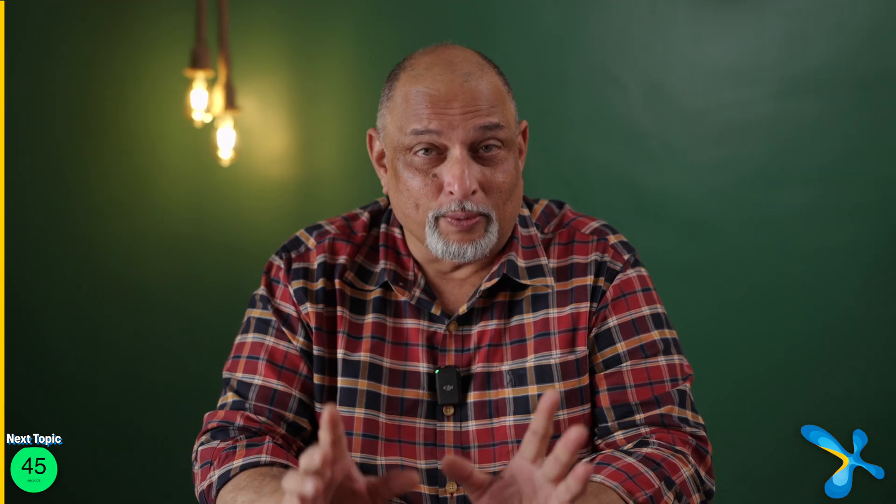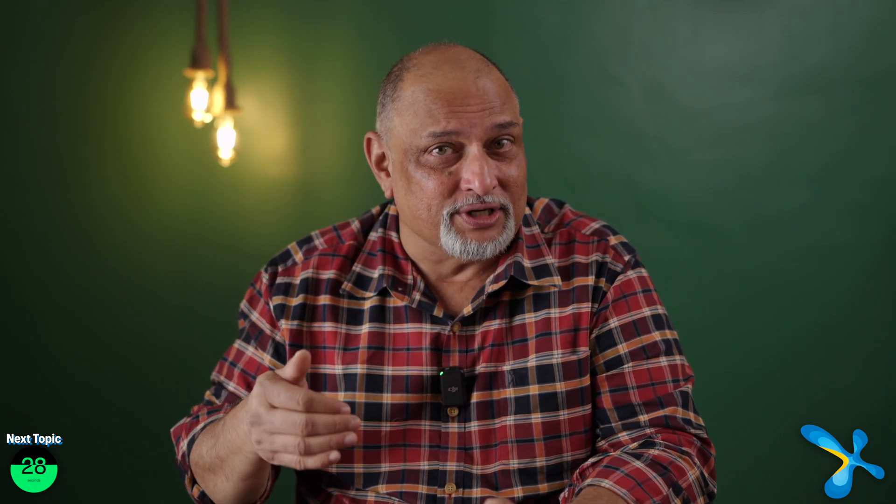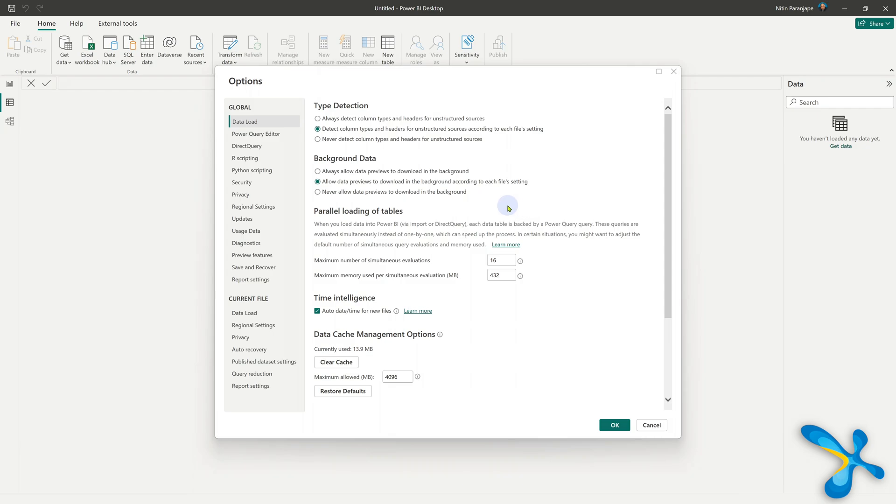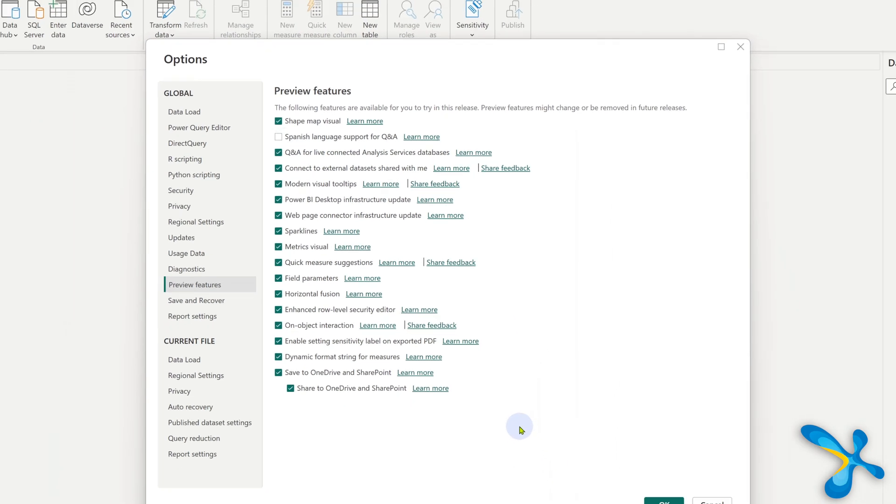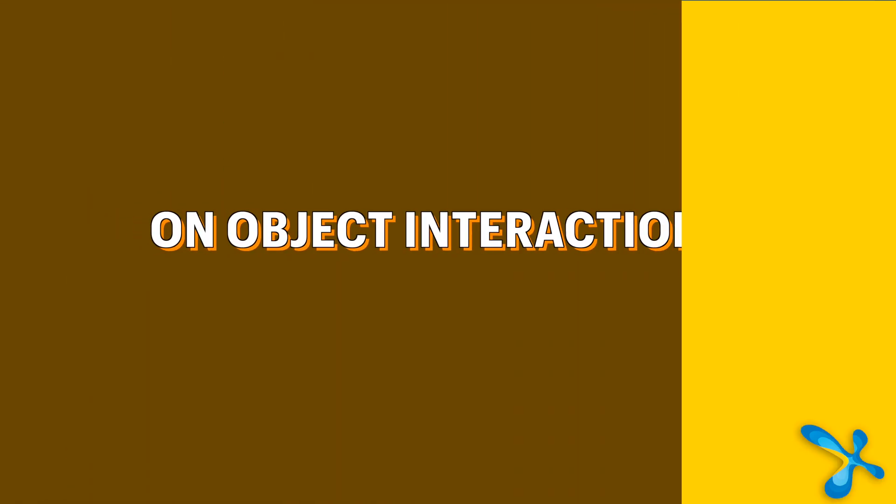The next one is about preview features. You may not know, but Power BI was introduced in 2011 and consistently every month, lots of features are added. New features are always in preview and then they get finalized and they are great features. They are not just new features. They are simplifying existing features as well. So it's in your interest to enable preview features. How do you do that? File options, again options, preview features and I would say enable all of them. If you don't use Spanish language, then you don't require this one.